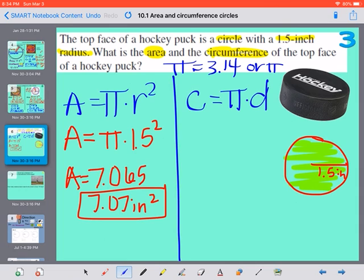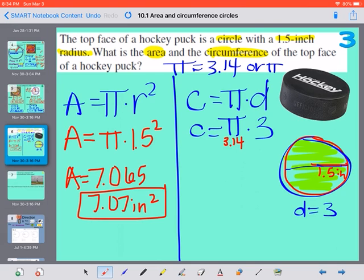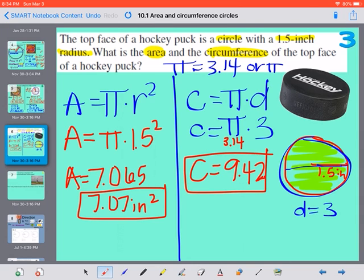For our circumference — the distance around the edge of the circle — it's pi times our diameter. If our radius is 1.5, the diameter all the way across would be 3. So 3.14 times 3 — we already know 3 times 3 is 9, so we can predict it'll be close to that. We get a circumference of 9.42 inches, which makes sense because it's really close to just 3 times 3. That's the distance around the edge of the circle.